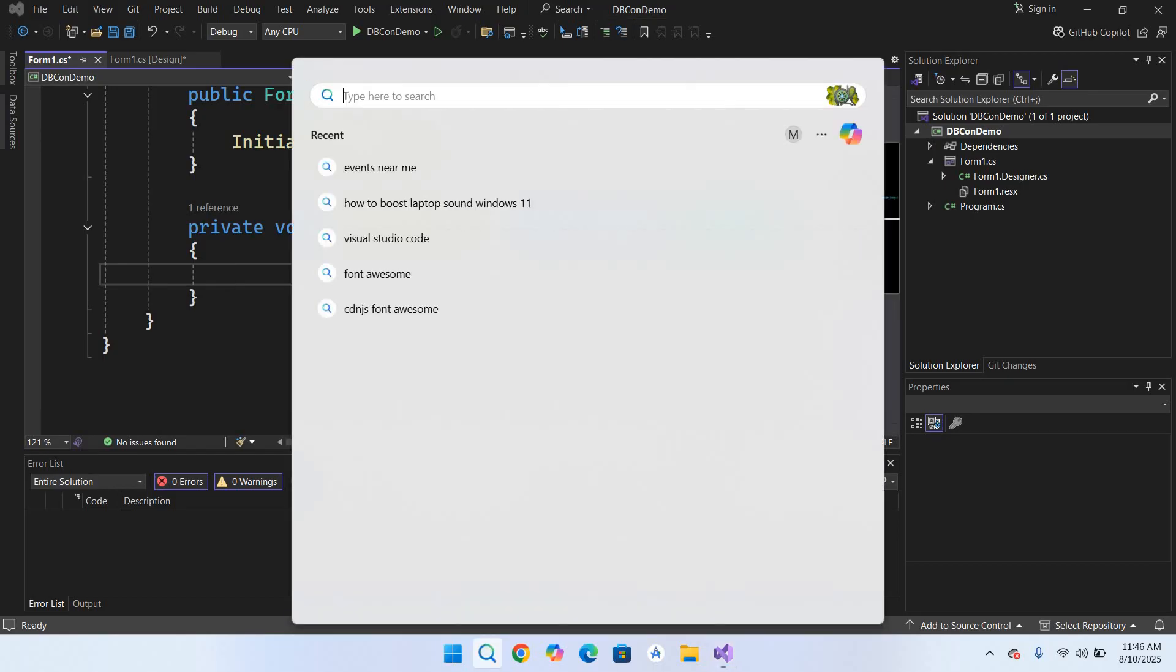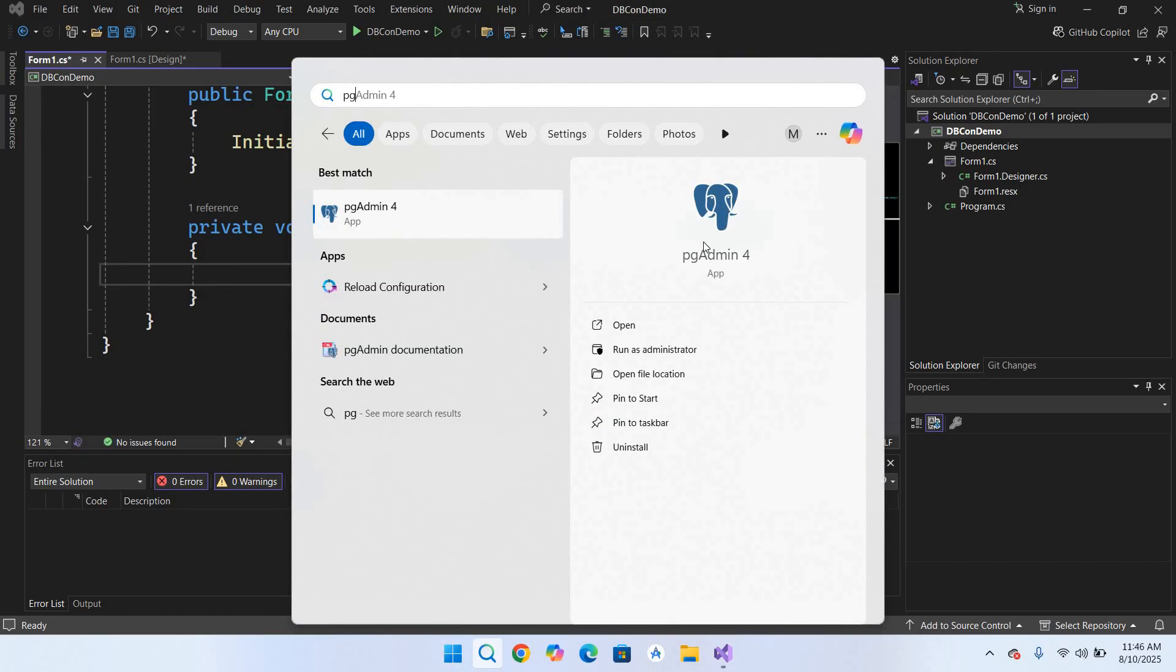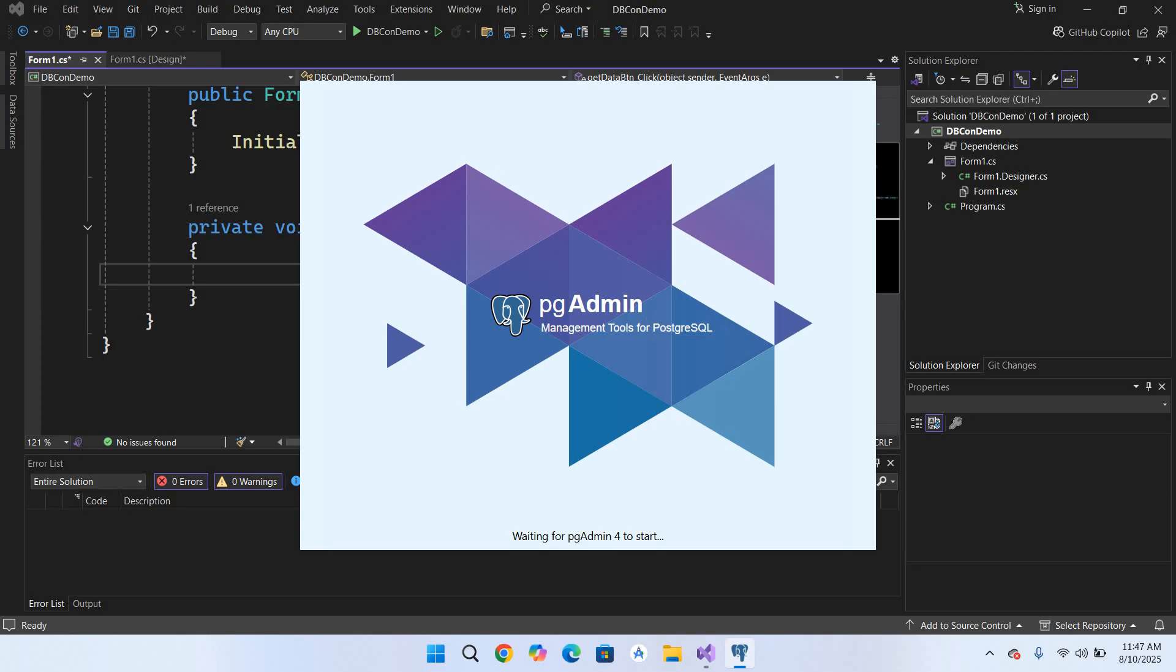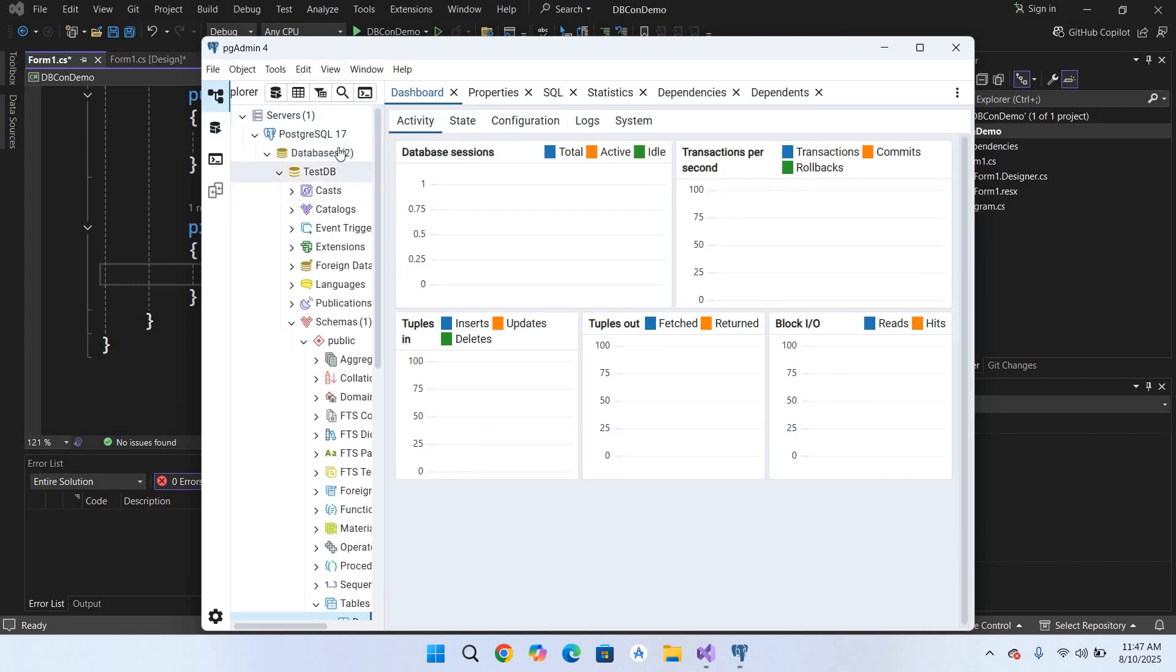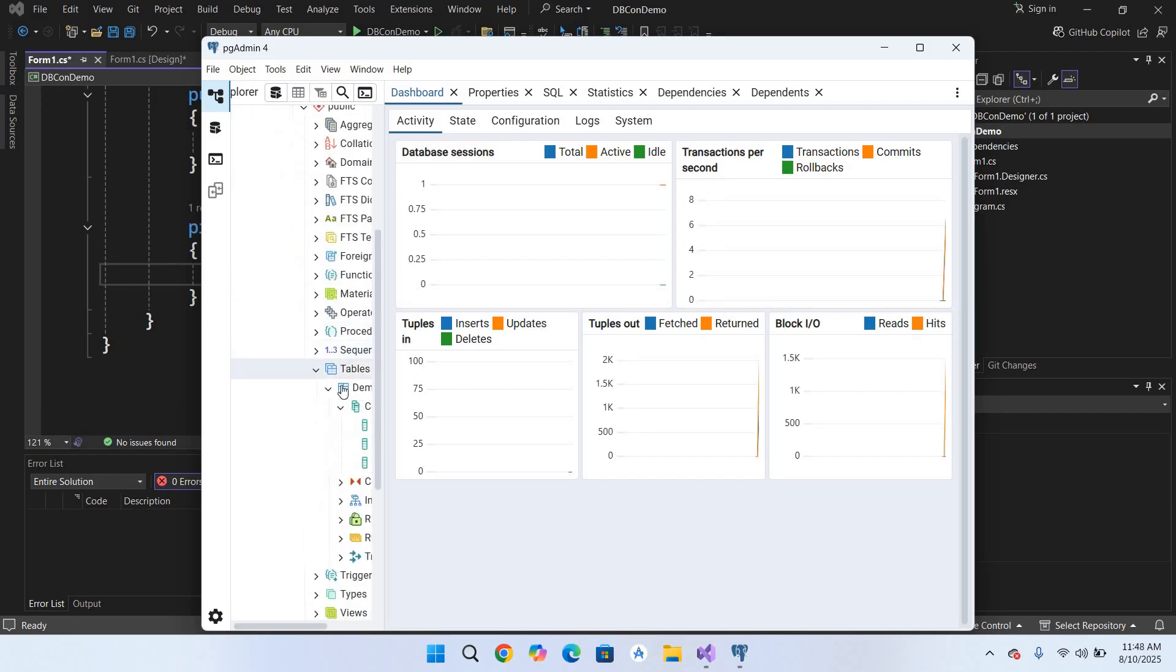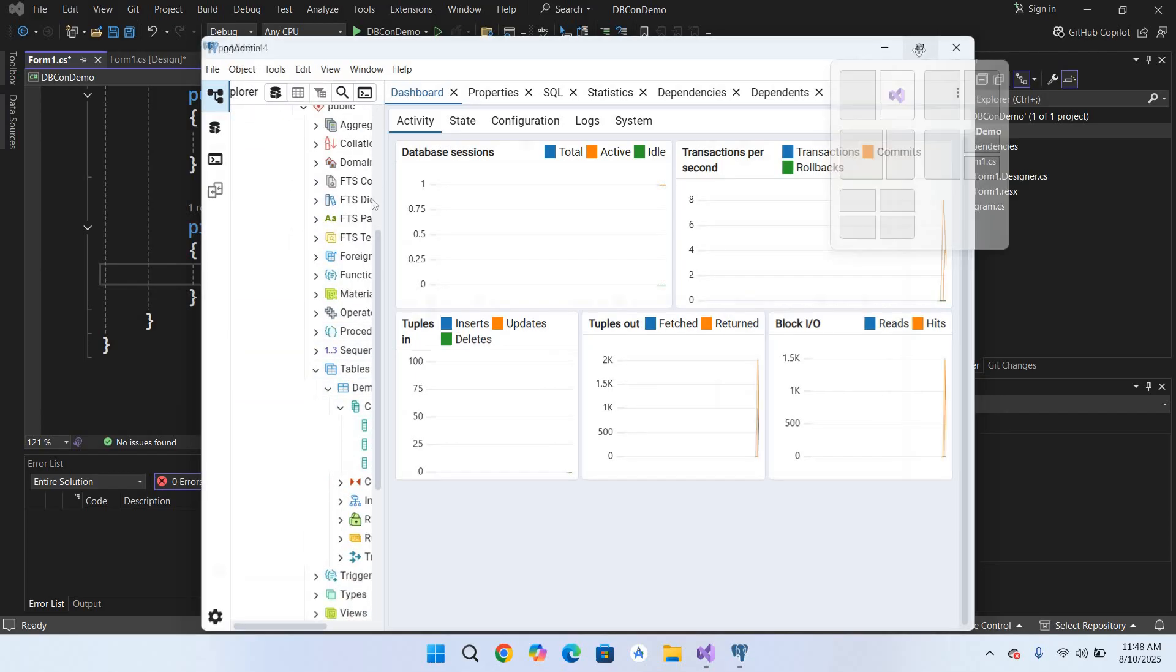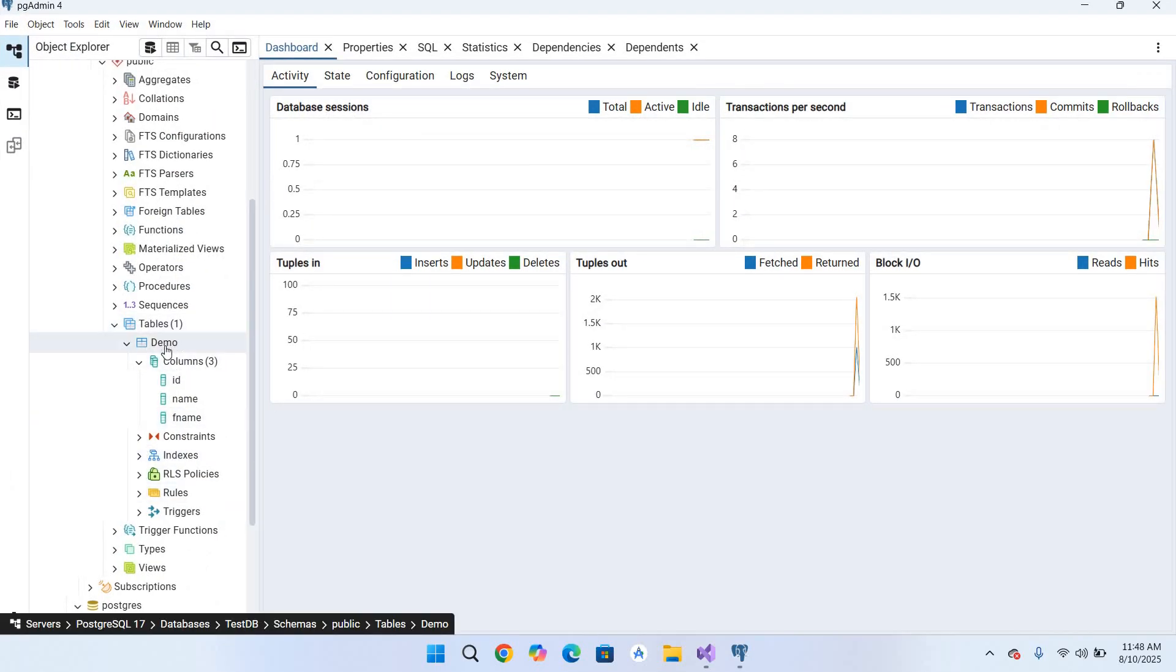So I'll go here and open pgAdmin 4. This is the dashboard or the admin GUI for PostgreSQL. Now it is open. So I'll go to the Server, expand this. So you can see here we have a test_db here.